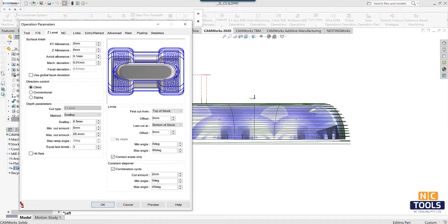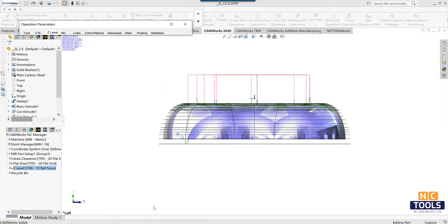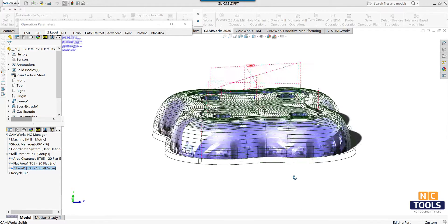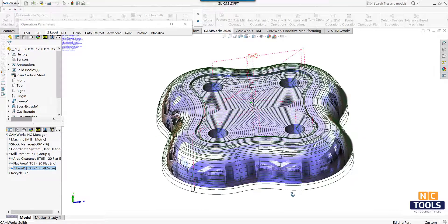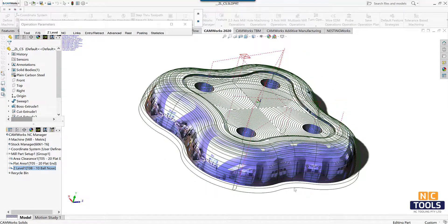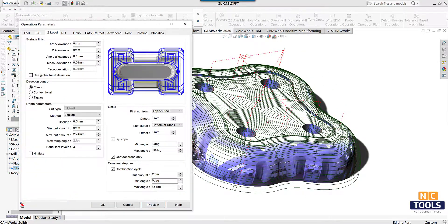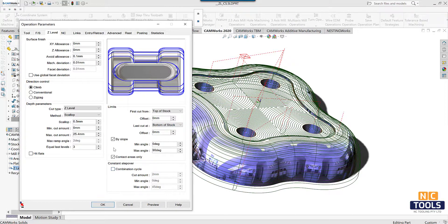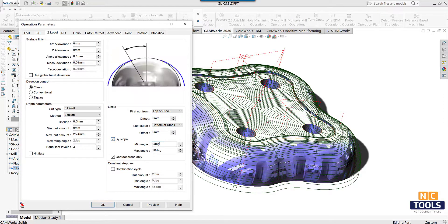The constant step over option lets us create a combination cycle that creates a constant step over toolpath on those surfaces of the features that have a shallower slope. Add other operational parameters if needed and click OK.